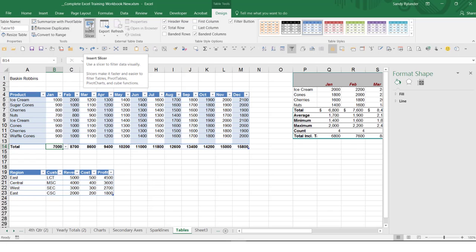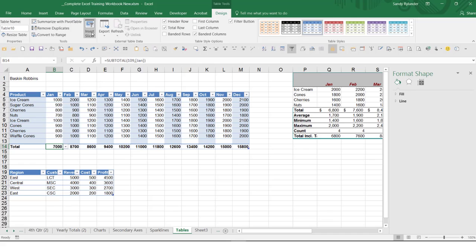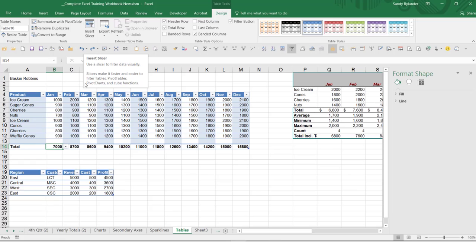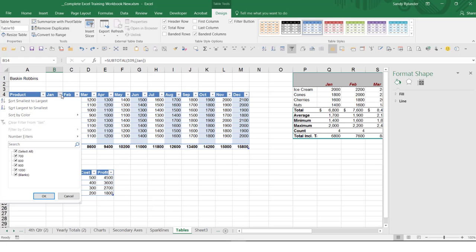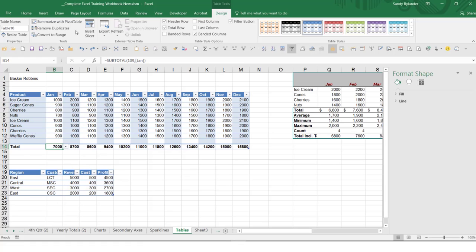Are there other questions before we go to slicers? That's all the questions so far. So slicers really are — notice if I point to a slicer, it says use a slicer to filter data visually. Slicers make it faster and easier to filter tables, pivot tables, pivot charts, et cetera. You may say, well, why do I need a slicer? Because isn't this the same as a filter? And yes, it is — but it is a very visual way of filtering data. So I'm going to click on Insert Slicer. All of these things can be filters — you can filter on the product column, or the Jan column, or the Feb column, which you kind of already knew because that's why there are filters on all of them. Let's just pick four of them and click on OK, and these little boxes come up.